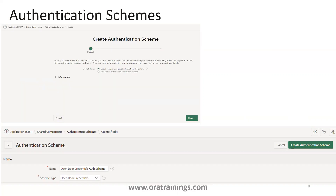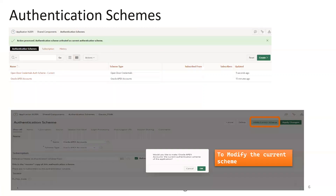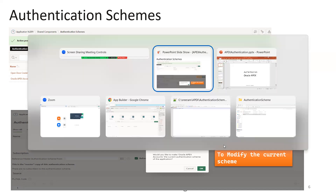By default, when you create a new scheme, it will get applied automatically. For example, if I create a new scheme with the name 'open door credentials authentication scheme', that will get applied by default. If you want to change that, you select the authentication scheme, click on it, and there is an option called 'make current scheme'. Whichever one you select, that authentication scheme becomes the current one.